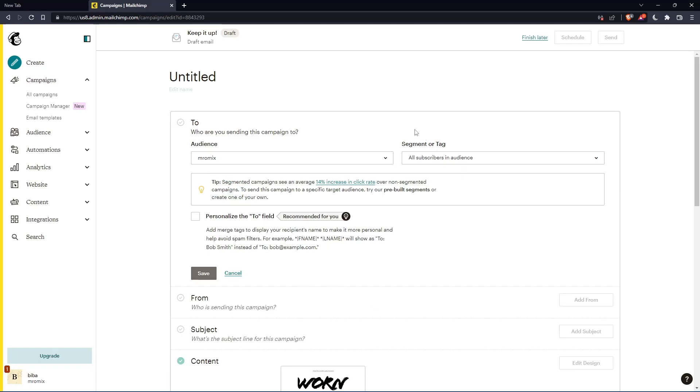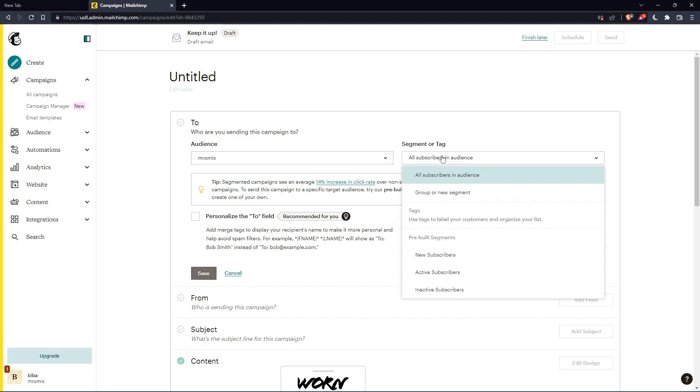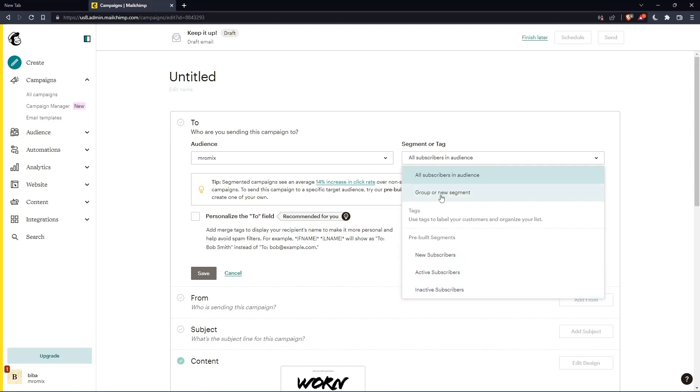As you can see, you can even choose segments or tags here. You can choose all the subscribers in the audience or just group on your segment. New subscribers, active subscribers, or inactive subscribers.